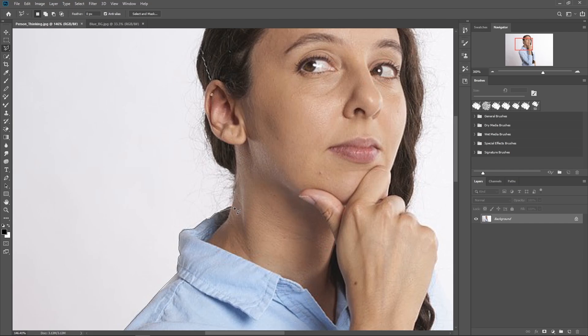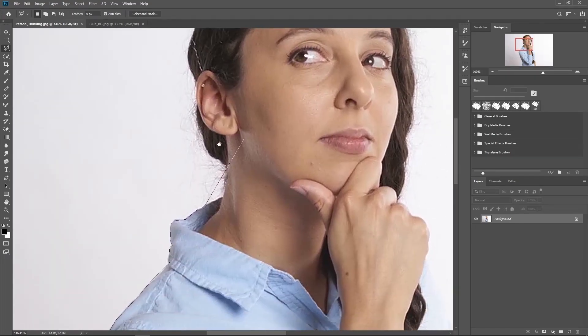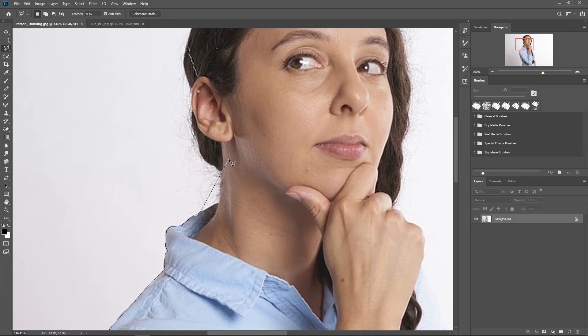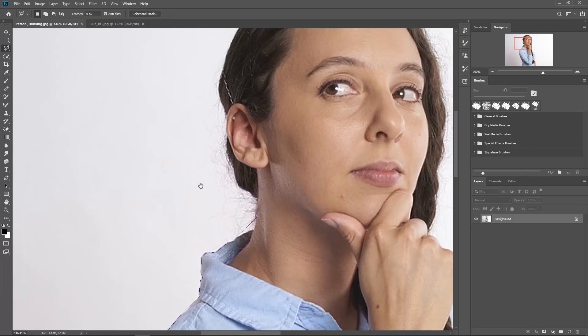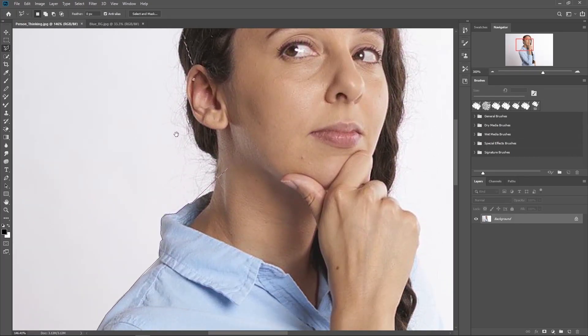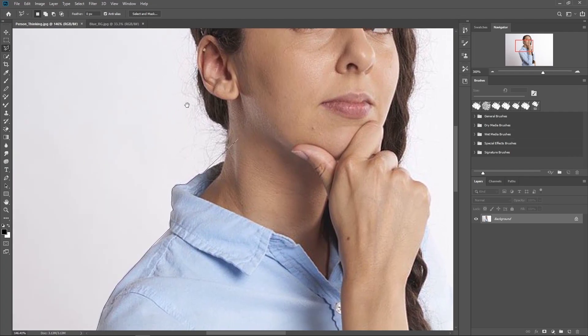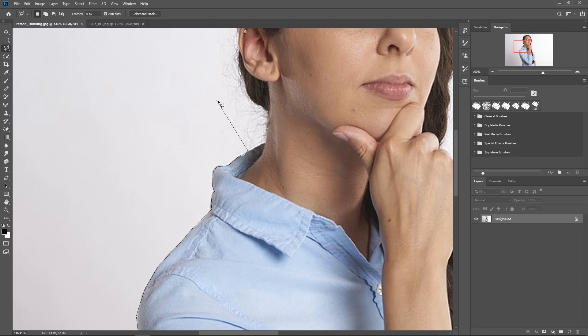And also, the way I'm moving around like this is I'm holding down the spacebar and just left clicking and dragging. And you can see that my selection is still kind of locked there. But once I let go, I can continue doing this.